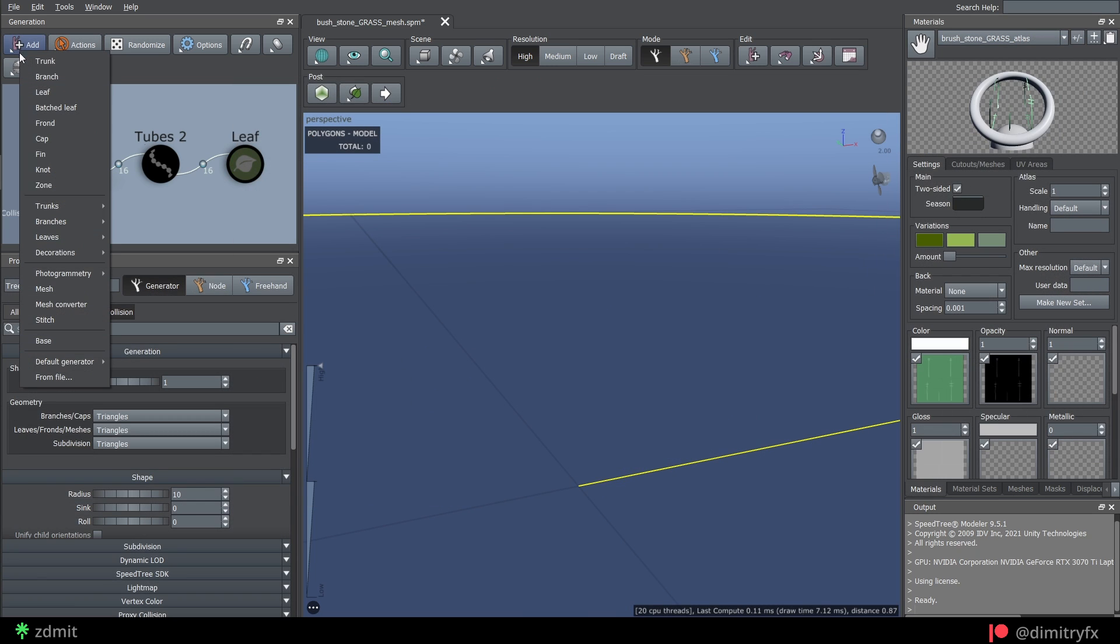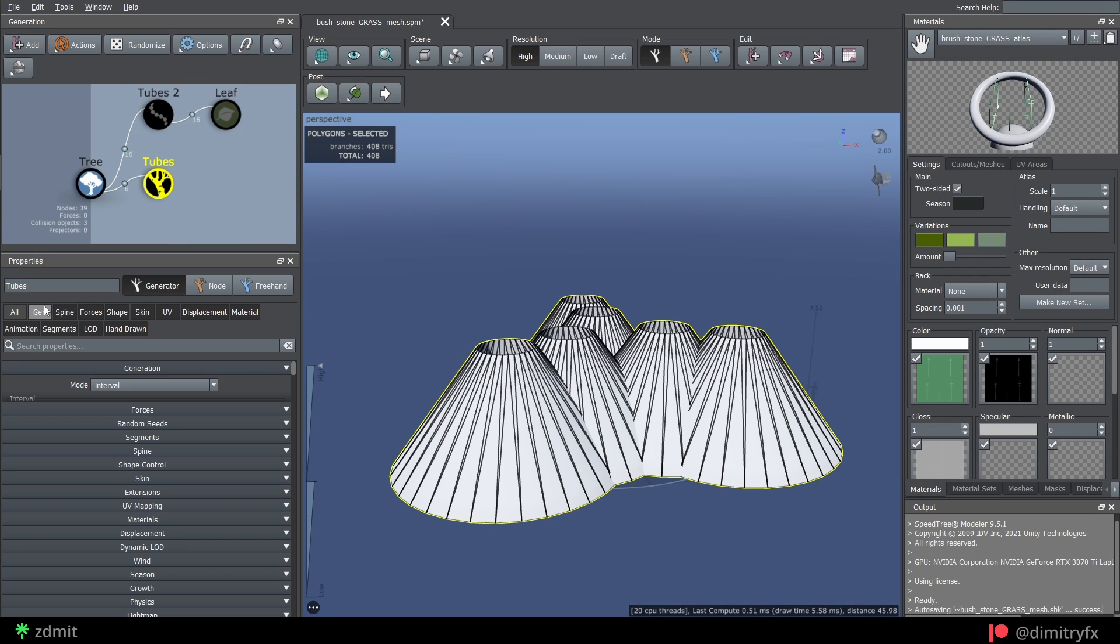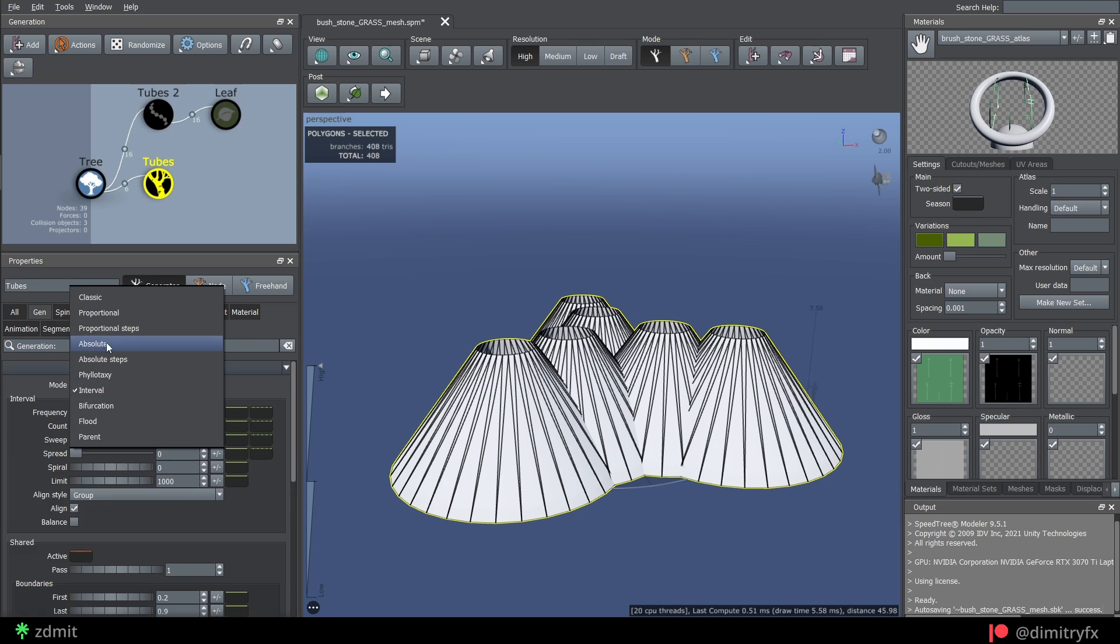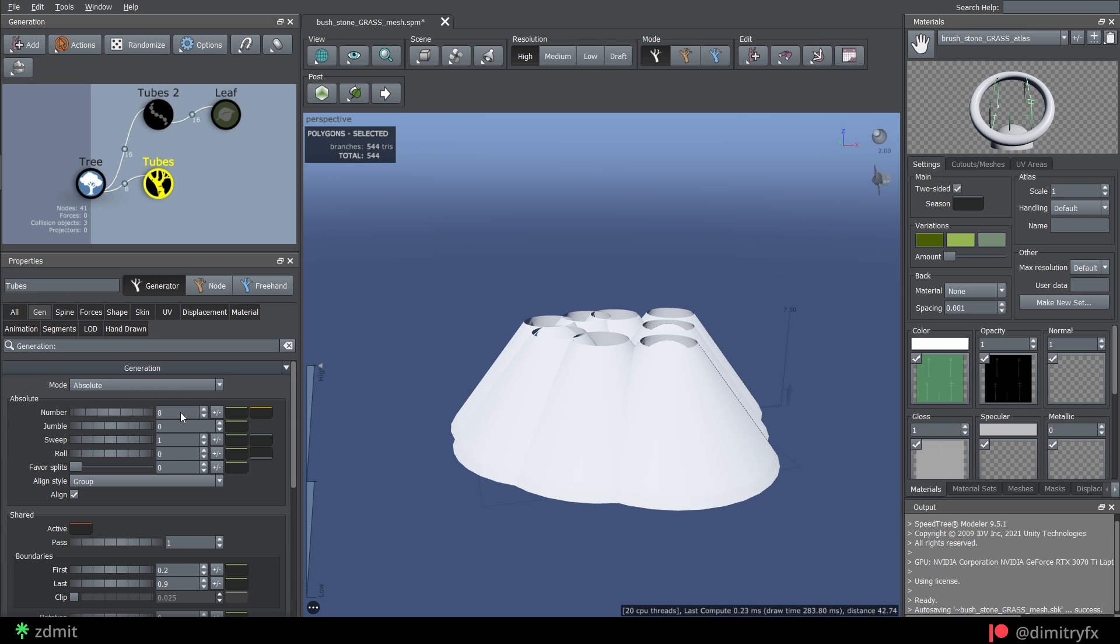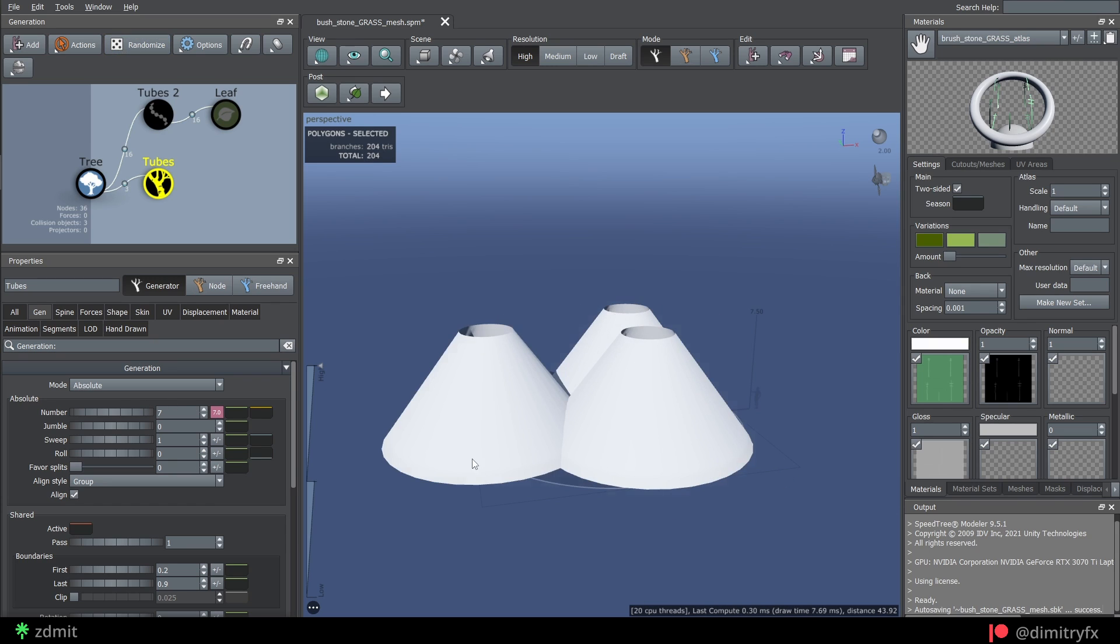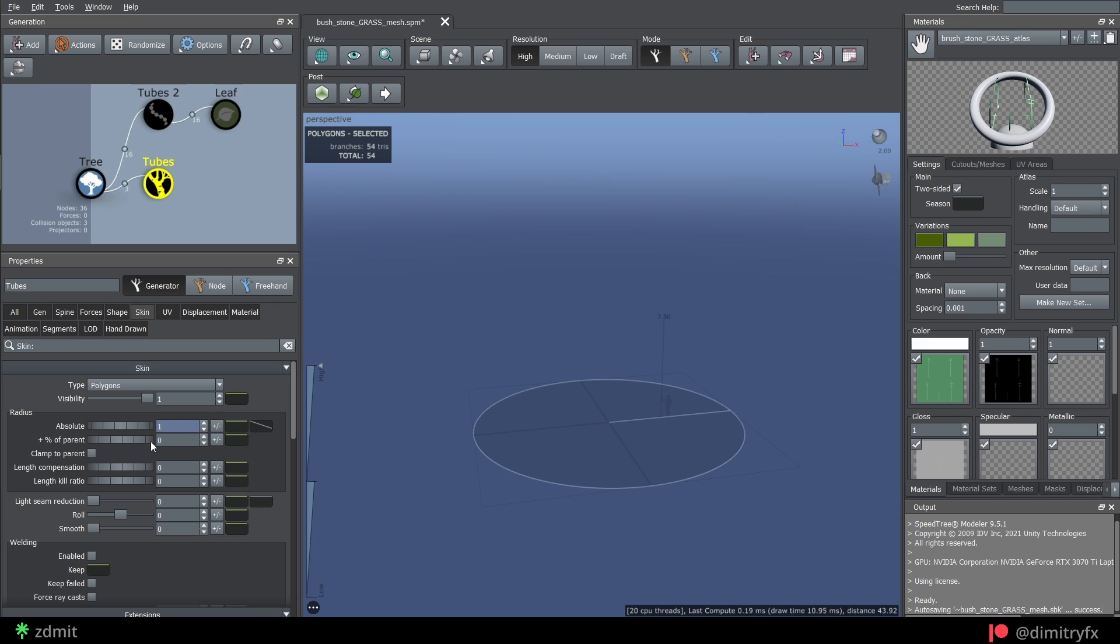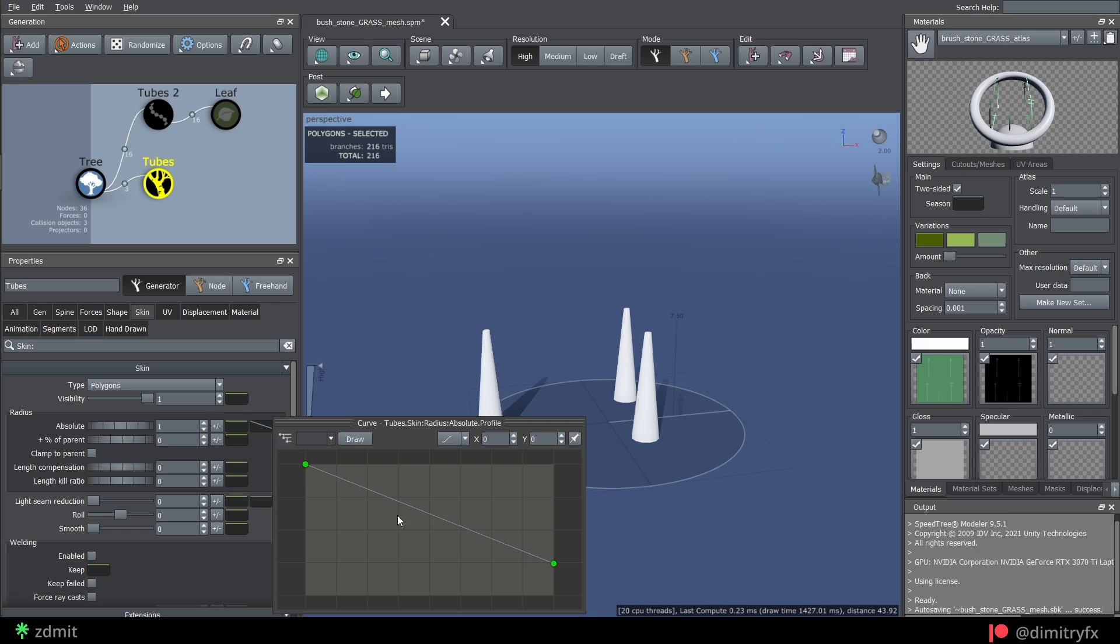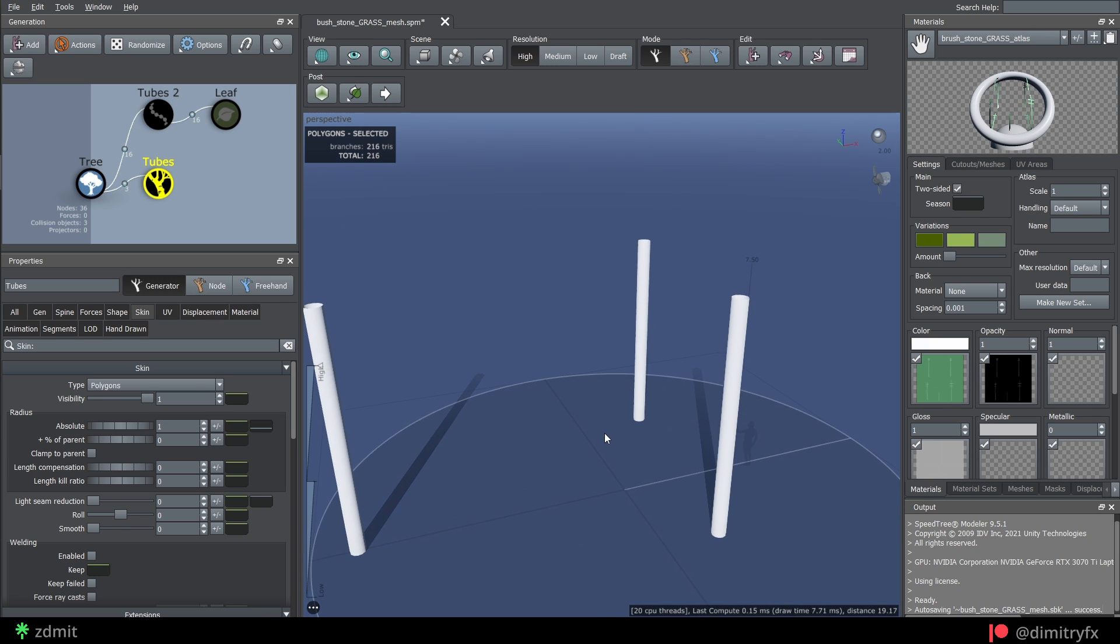To create grass clumps you can add tubes from the branches press and change generation mode to absolute. I have also randomized a number of tubes to plus or minus seven so it has more or less stems in the end. To change radius of the tube, go to the skin tab, remove the parent value and use absolute value instead and change this curve to make the same width from start to the end of the tube.